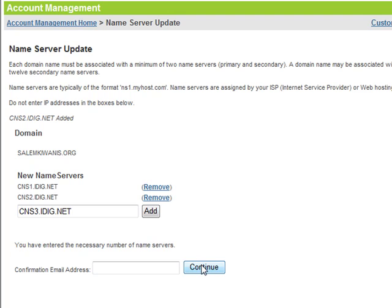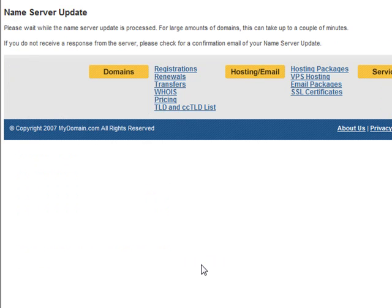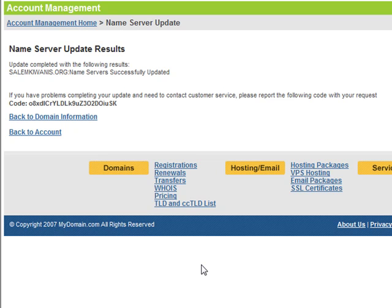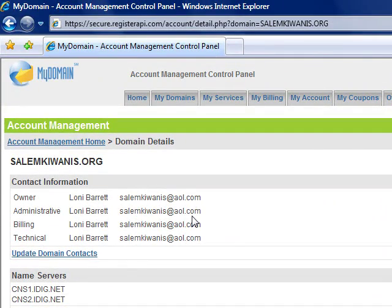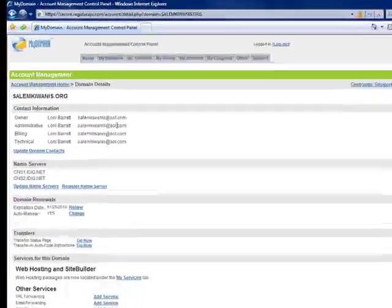Click continue. And now the domain name servers have been successfully processed. It may take a while for the name servers to take effect. So if you don't see your website online right away, then just give it some time.